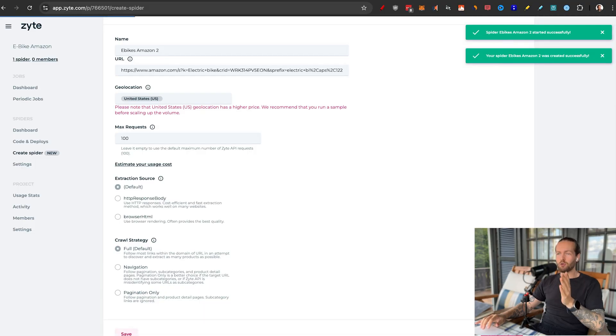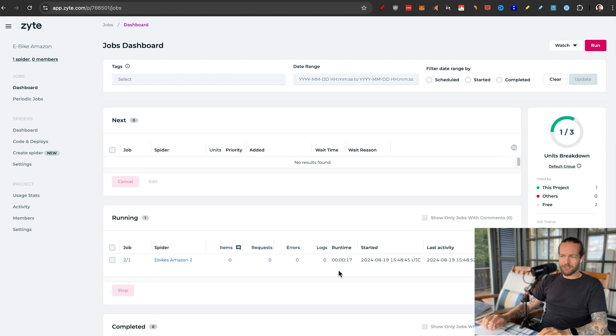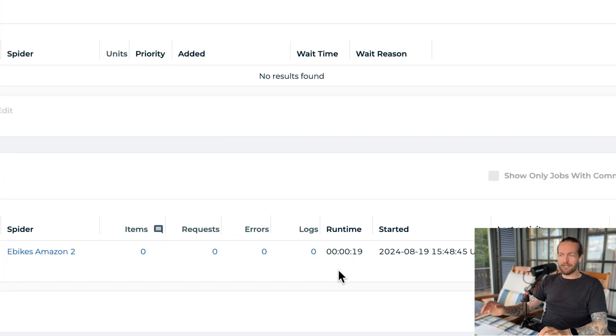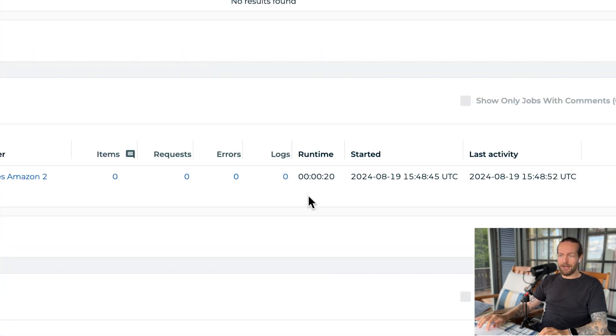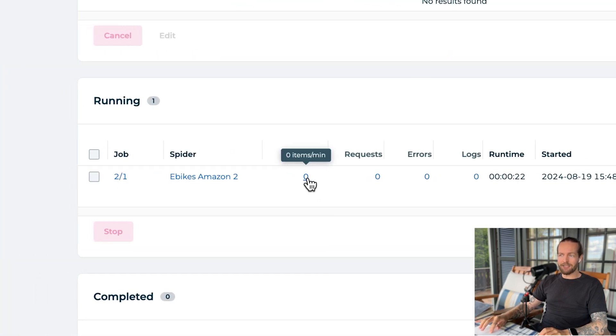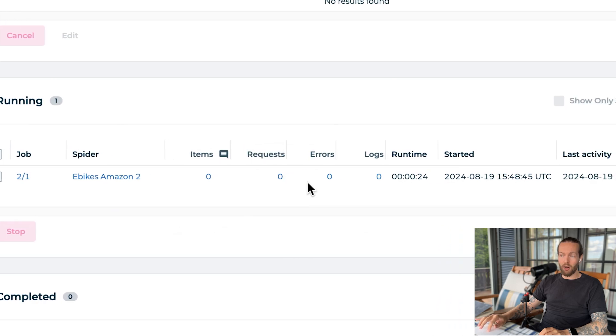And just like that, you're almost a web scraping expert — until we go to the next step. Take a look at the data. As you can see, it's already started, it's running, and in a minute you'll see items and requests start popping up here.